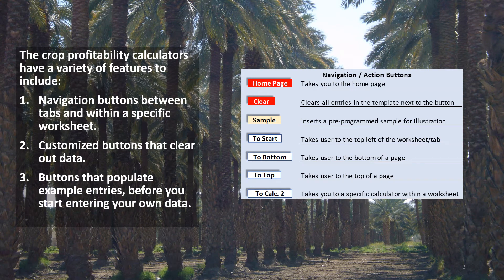The Crop Profitability Calculators have a variety of features, including navigation buttons between tabs and within a specific worksheet, customized buttons that clear out data, and buttons that populate example entries before you start entering your own data.